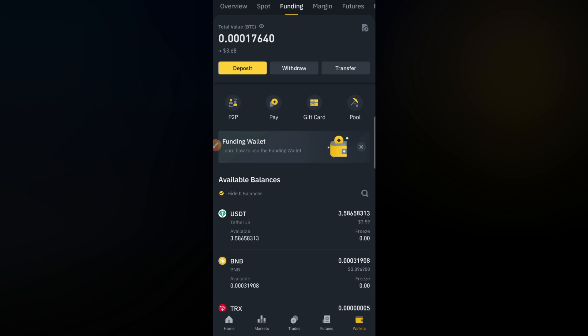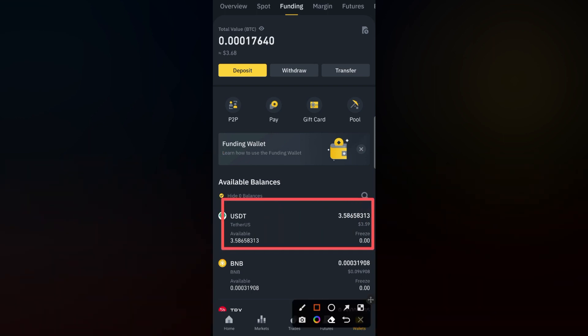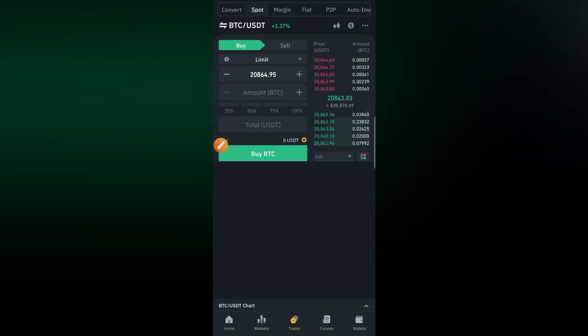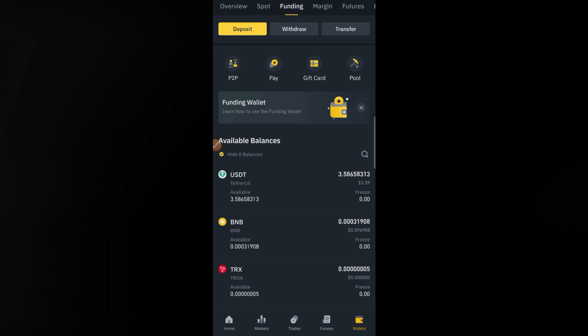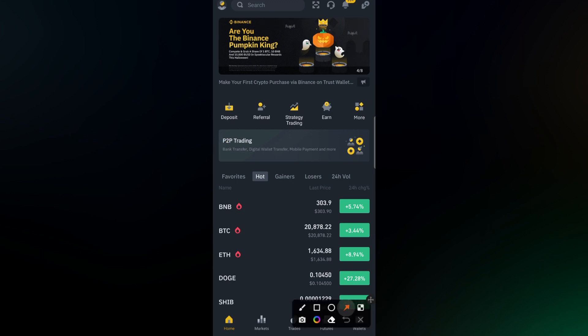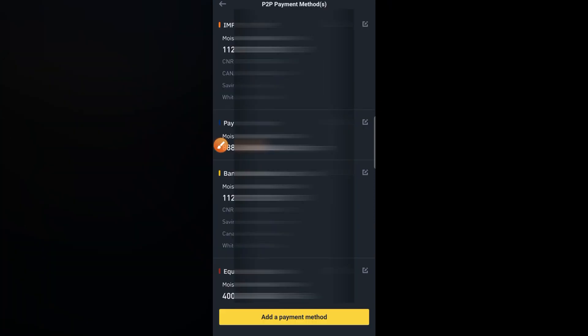Now we are going to sell this USDT — selling means we sell them to buyers and get money to our bank account. But before selling, you must make sure you have added your payment methods in Binance, because buyers will send you money and you need to receive it in your bank account or UPI. To set payment methods, click on Home, then click on 'Payment Methods.'